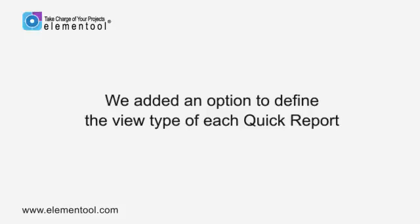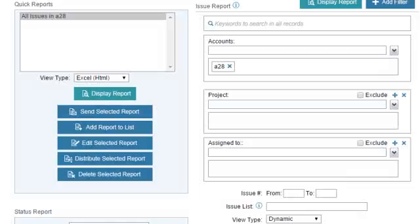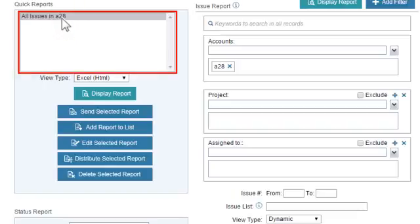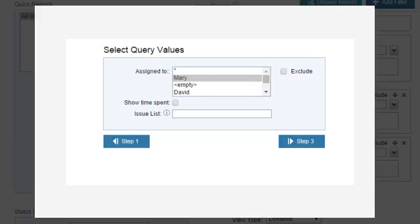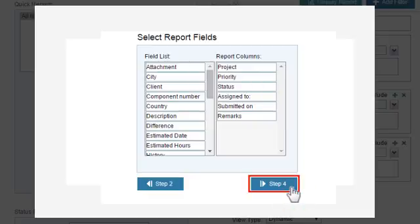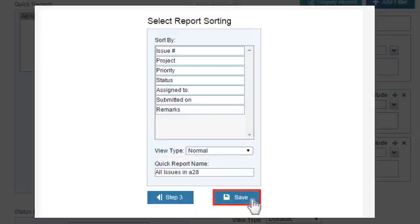Each offers a different Excel formatting option, and you can choose the one that suits you the most. We added an option to define the view type of each quick report. It saves you the trouble of defining how you would like the report to look when running it. Please follow these steps to change the view type of an existing report: select the report from the Quick Report list, click on Edit Selected Report. The Quick Report Setup window will open — click on the Step 3 button and then on the Step 4 button to go to the Step 4 page. On this page, define the view type and click on Save.